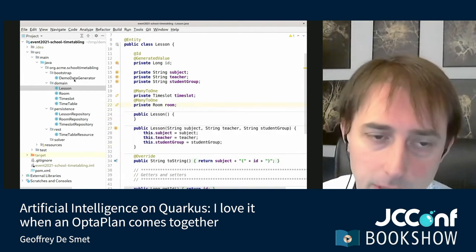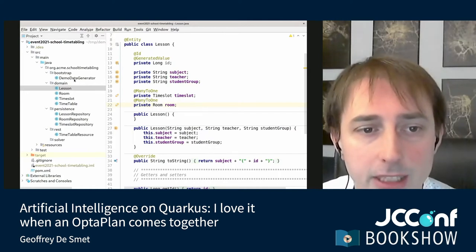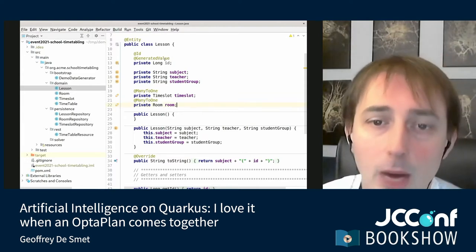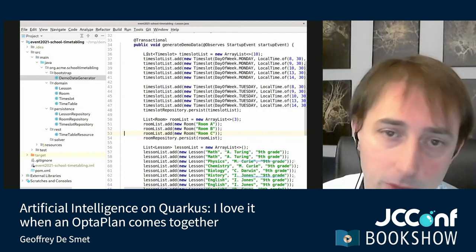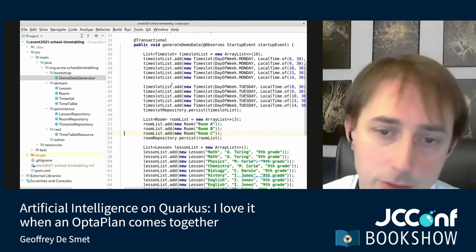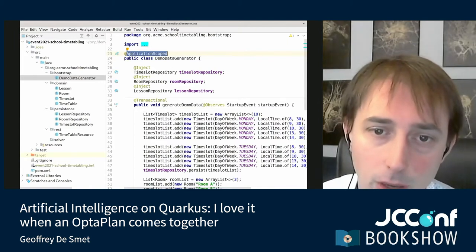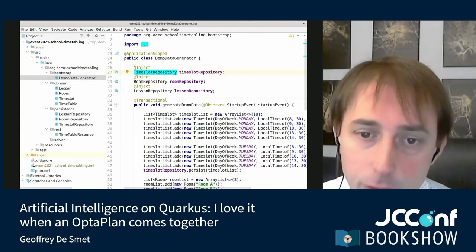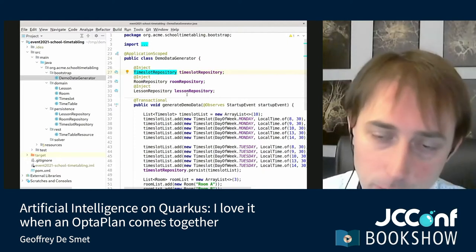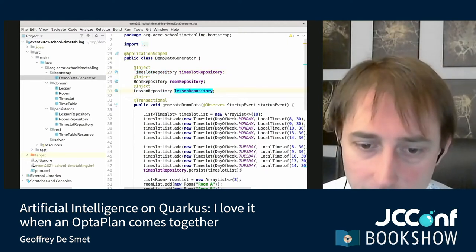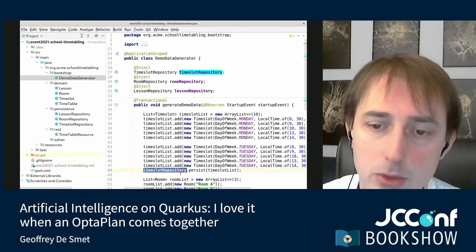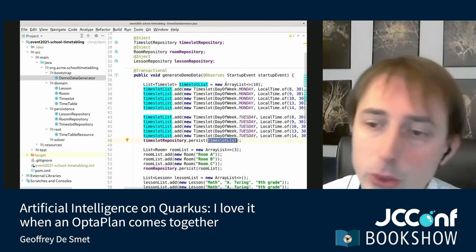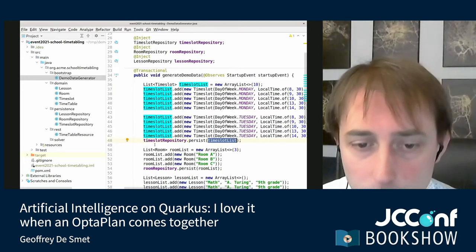When we start `mvn quarkus:dev`, it generates test data. That's done in the DemoGenerator class. It's application-scoped, and gets injected with the time slot repository, room repository, and lesson repository. For example, here's the time slot repository persisting a list of time slots — 10 time slots for Monday and Tuesday — and three rooms: room A, B, and C.